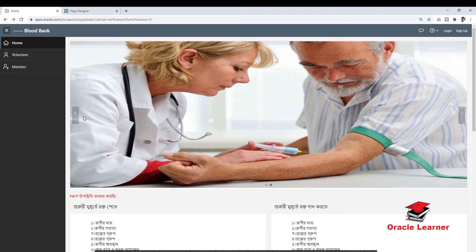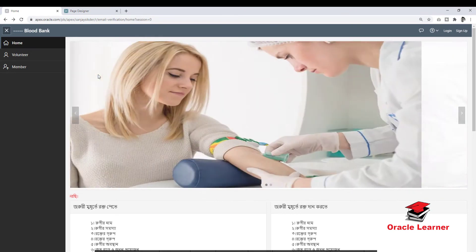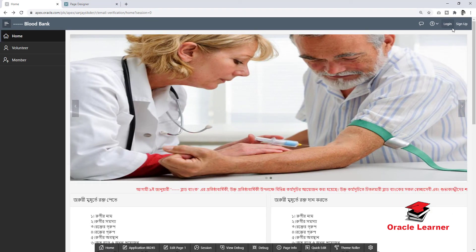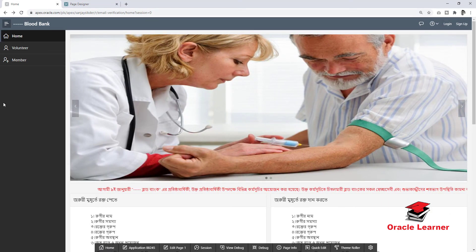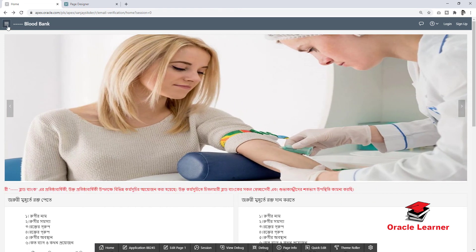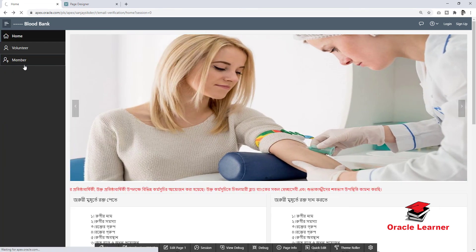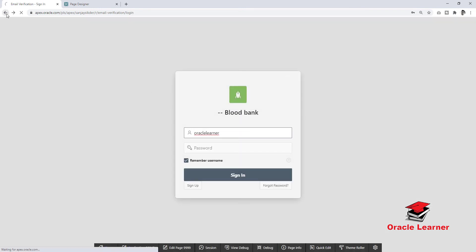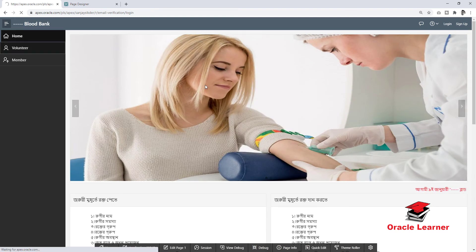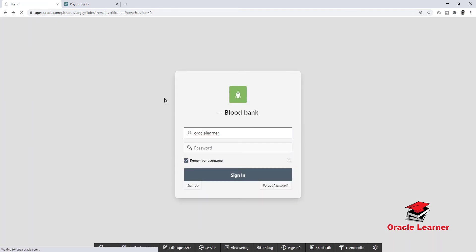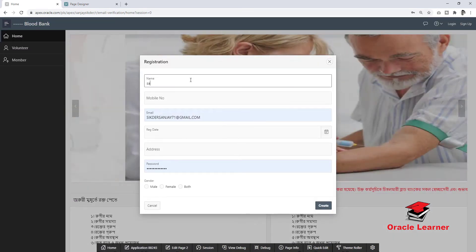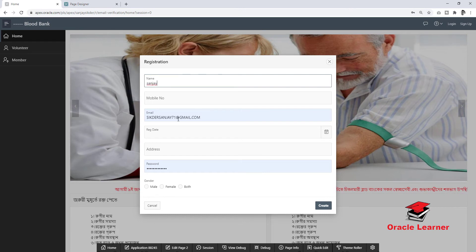Here, the home page is a public page and other pages are authenticated pages. We will see how it works — the member page is an authenticated page, and the volunteer page is also an authenticated page. First, we will sign up in the application.